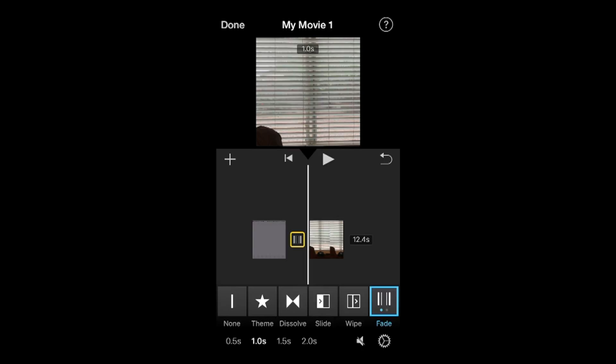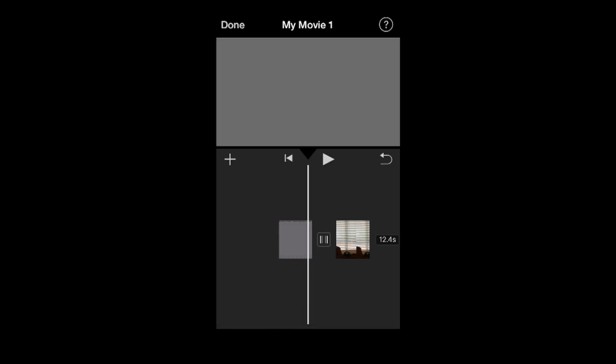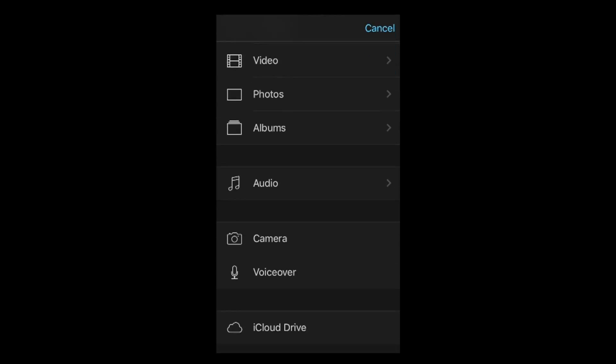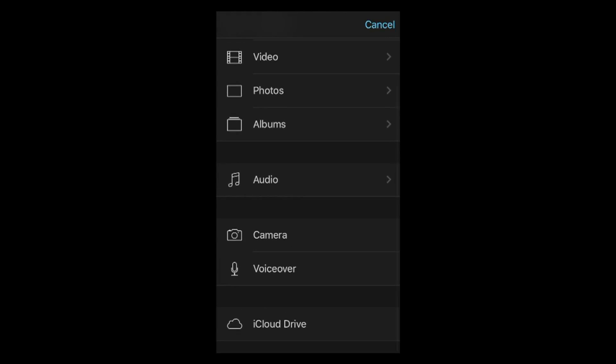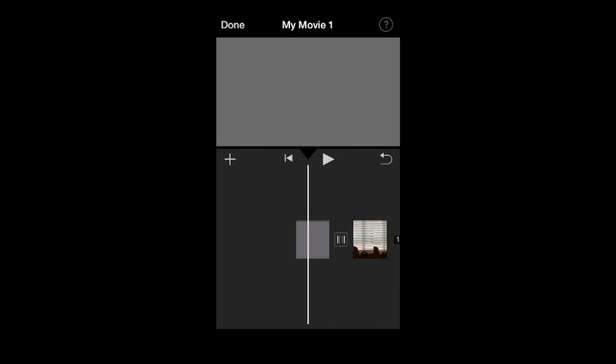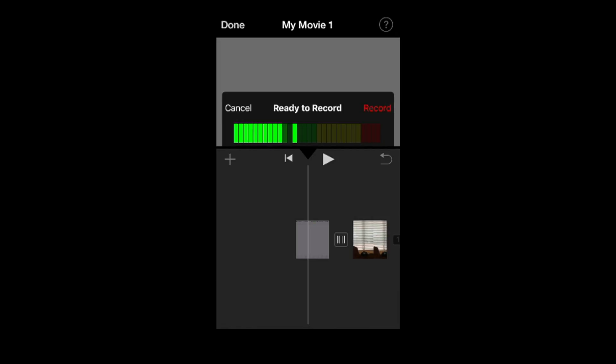Just position where you want to do the voiceover and go ahead and hit that plus button. Scroll down - voiceover. And it will give you a little bar here showing you how you're recording as you're speaking because it depends what you have.